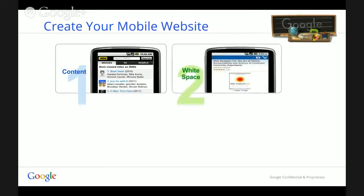The second point is white space, and it goes with content. It's really important to make sure your mobile site is friendly, intuitive, and has a good look and feel. You want to make sure your website is adapted to mobile, and by doing so you will actually retain your potential customer. Always think about what content you should keep and how you should organize the content on your mobile website.